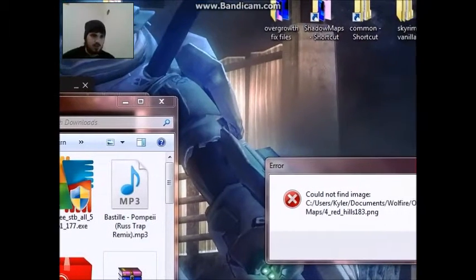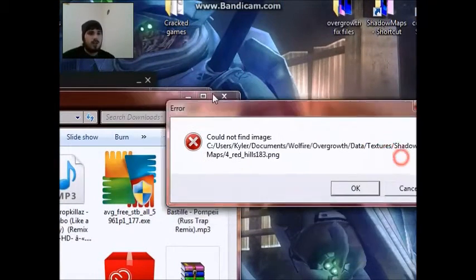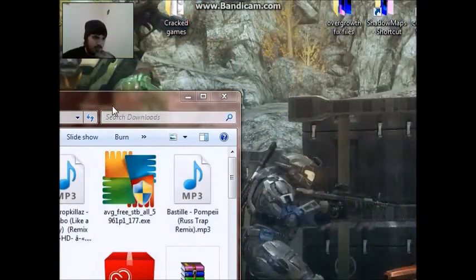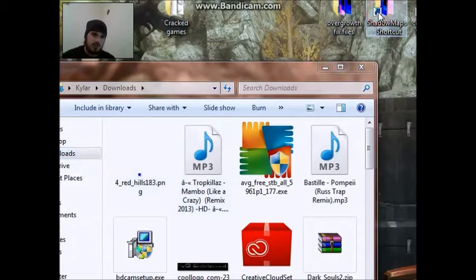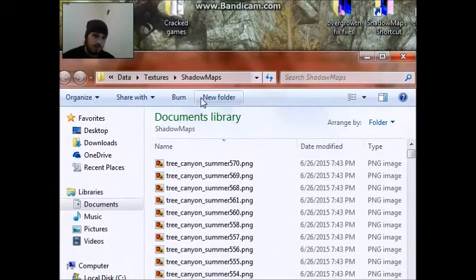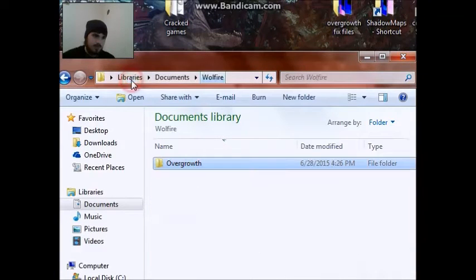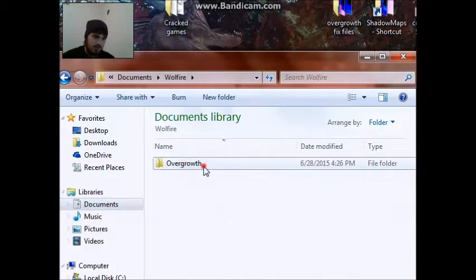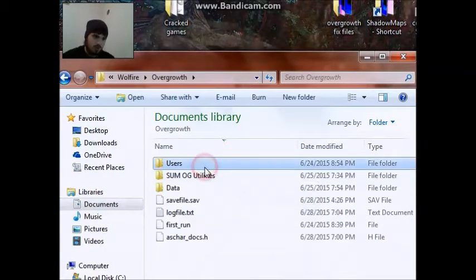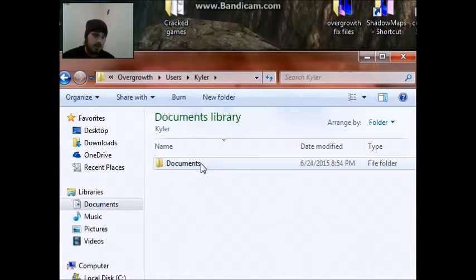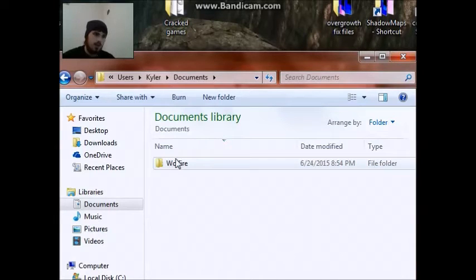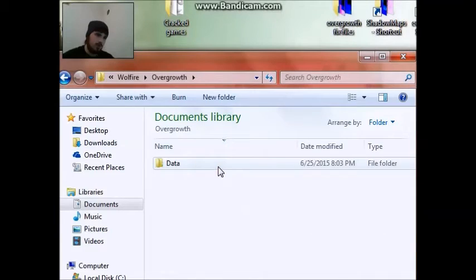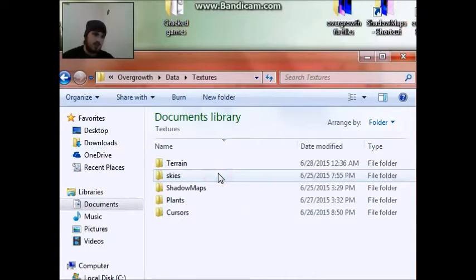What you guys are going to do is go into this location. See, I will even make it easier. You're going to go to this location which is in Documents. So, you're going to go to Documents, Wolfire, Overgrowth. Users? Your name. Users, your name. Documents, Wolfire, Overgrowth, Data, Textures. It's going to be a lot. Data, Textures, Shadow maps.